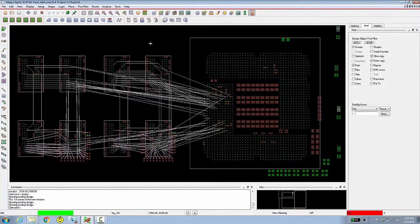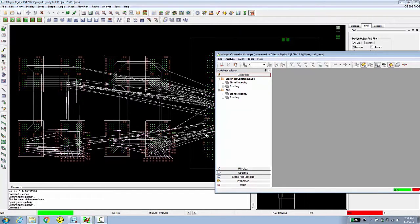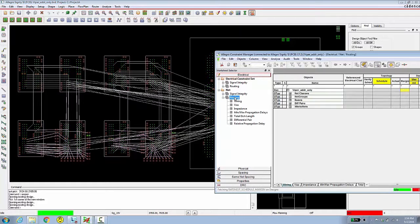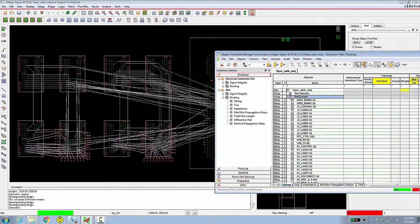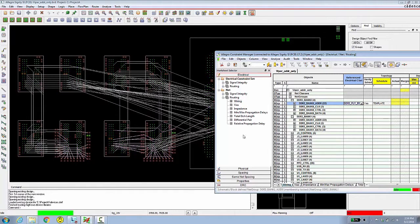Flow planning creates rat bundles, which are essentially a grouping of rat's nest lines at the pin pair level. Because of this you may need to schedule some of your nets that contain multiple pins. There is no fixed order to this — you can schedule first and then create your rat bundles, or you can create your bundles first and in some cases it will then be obvious that a topology schedule is needed. In order to fix the current scheduling problem we will apply some electrical constraint sets in Constraint Manager. As we do this we can see that the correct flyby topology is generated.